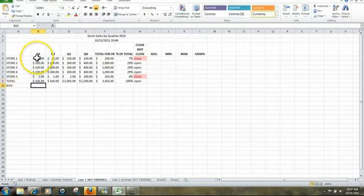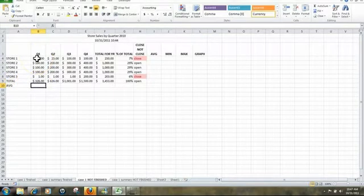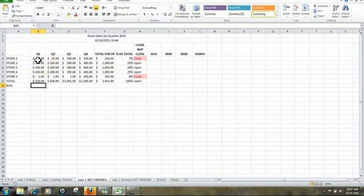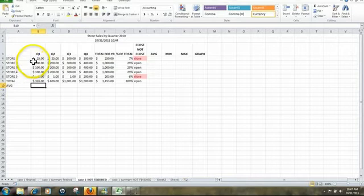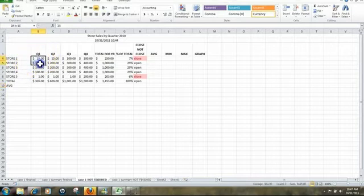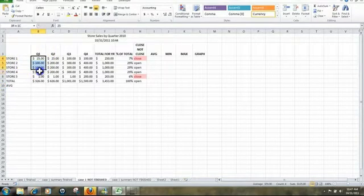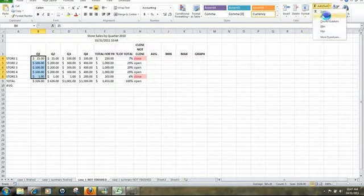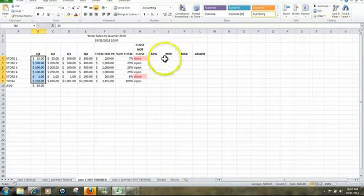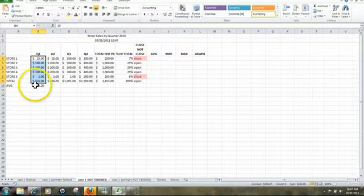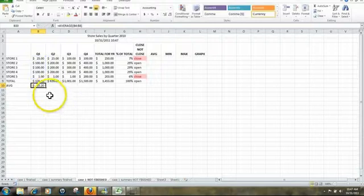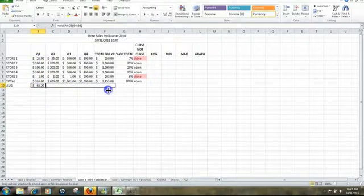Next, we're going to average our sales for Quarter 1, 2, 3, 4, and also the total. The way to do that is to highlight the information here. Click on Average. Double check your formula, and that is right, average B4 to B8. And drag that across.